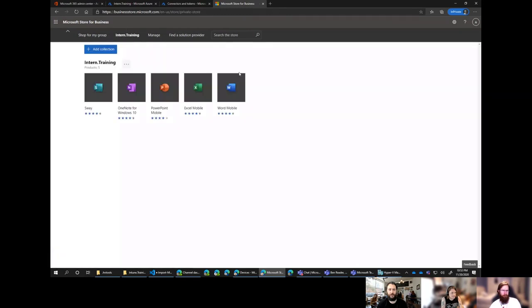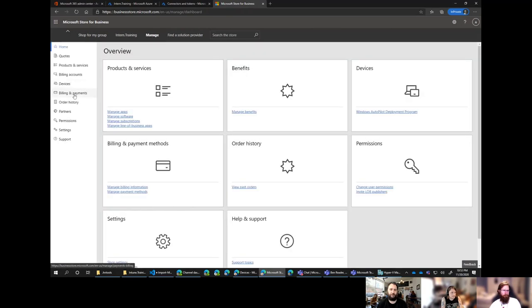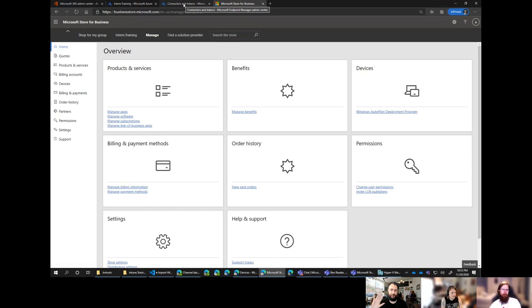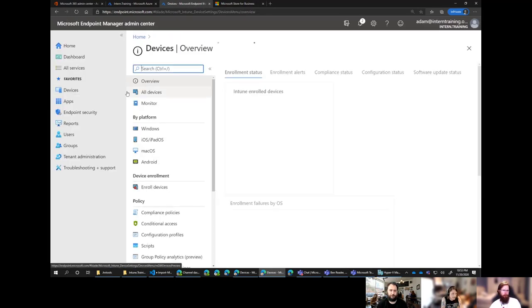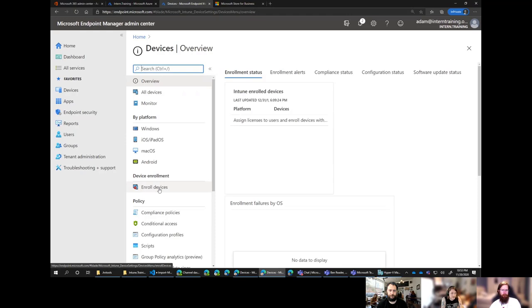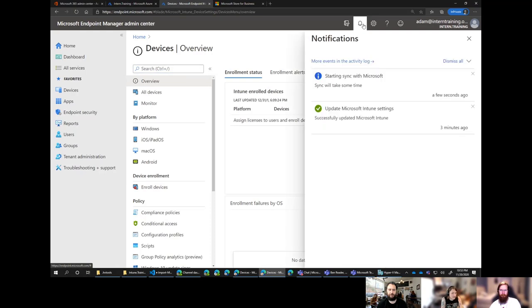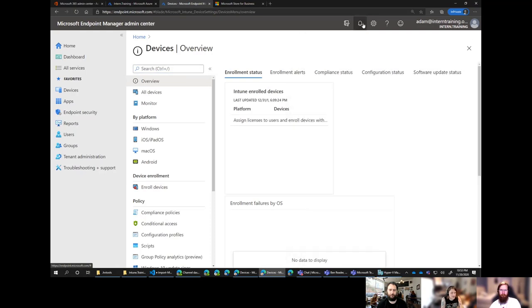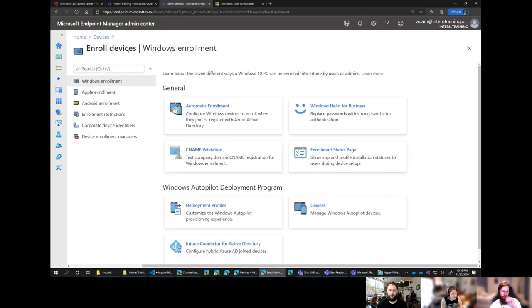And when we hit get the app, it's going to pop up our license agreement, which you need to accept before you can go forward. You only need to do that once for the tenant. So this will go through. It's going to go and authorize it for your tenant. And then the last step is going into the endpoint.microsoft portal and under tenant administration and telling it to go and use it. Under connectors and tokens. And then we hit save up the top and that will allow us to sync it.